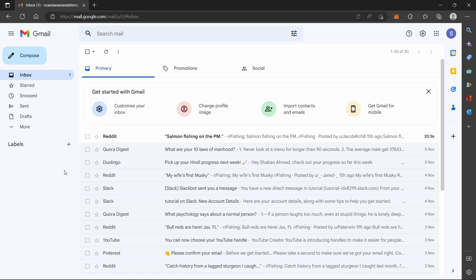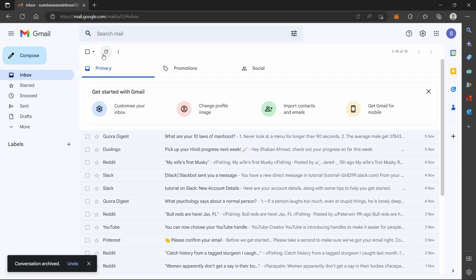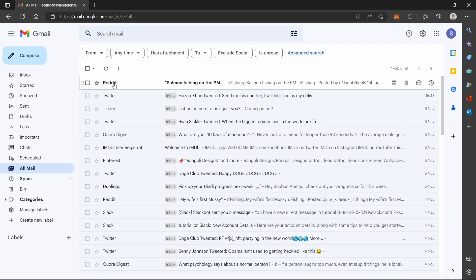Welcome back. In this video I'm going to show you how you can access your archived mail. Click this box and click on that button and your mail is archived. Click on more and click on all mail, and you can find your archived mail here. That's how you see your archived mail.